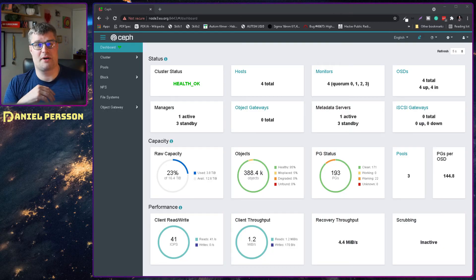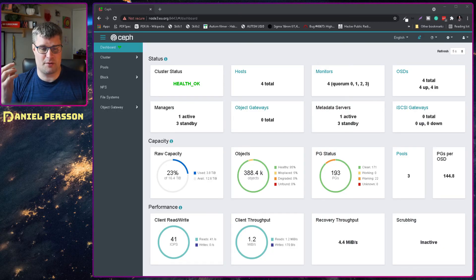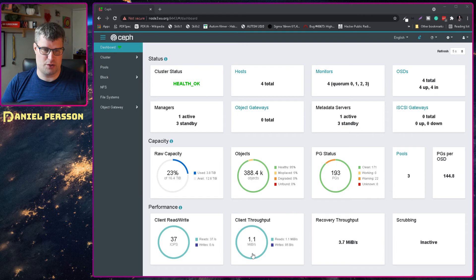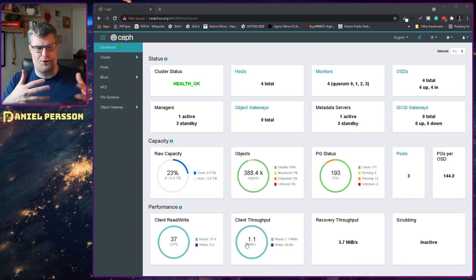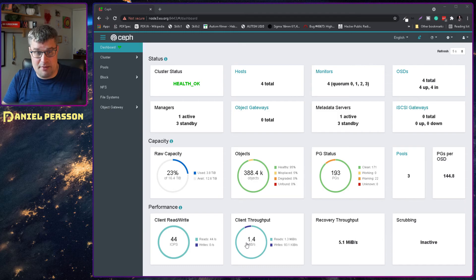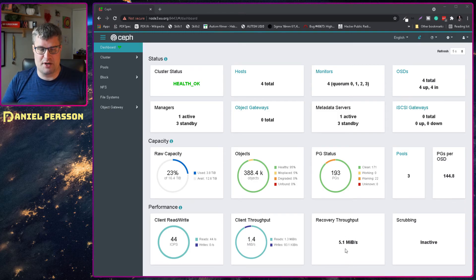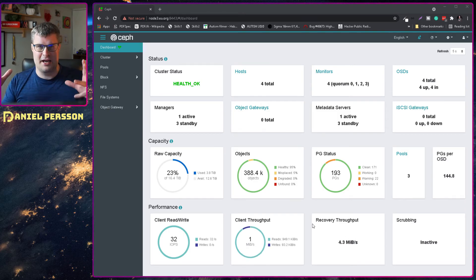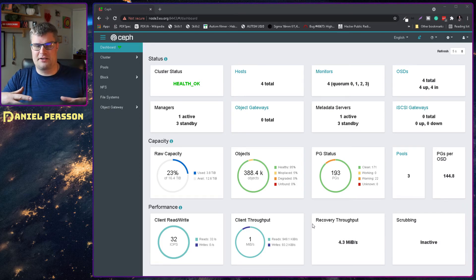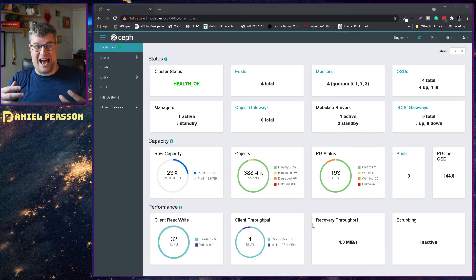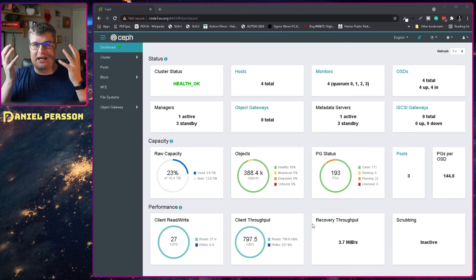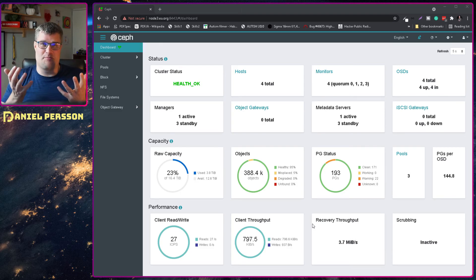So first off we can look at my Ceph cluster which has a little bit of a load to it. It has little throughput and it works at the moment a little bit, and we also have some recovery throughput because I changed my cluster up a bit.